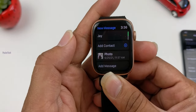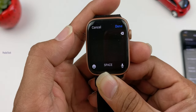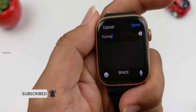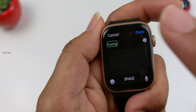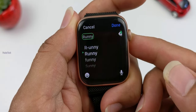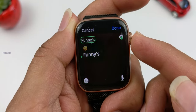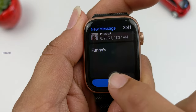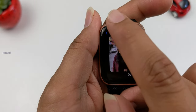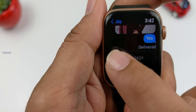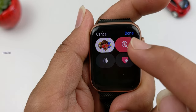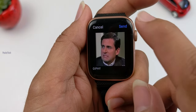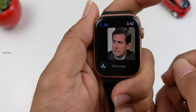The next feature is the redesigned Messages app with some latest additions. You can send a message from the app with various options available. You can also send GIFs directly to your iWatch.